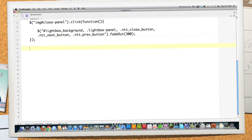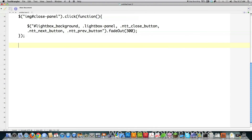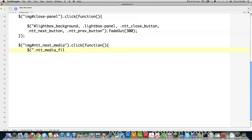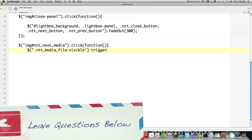Now I'll show you the code for the next button, so that when it's clicked it's going to automatically trigger a click event which puts a new image on the screen. We target the ID next media and create a function. Inside, I'm saying I want to target the current visible image that has the class type NTT media file, and I want to trigger a click on it — just as if someone clicked on it.